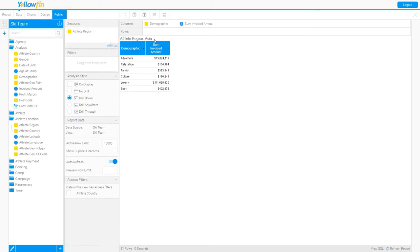You'll notice that now I have that first section, Asia in this case, and still all of my demographic and invoiced amounts along with that section.